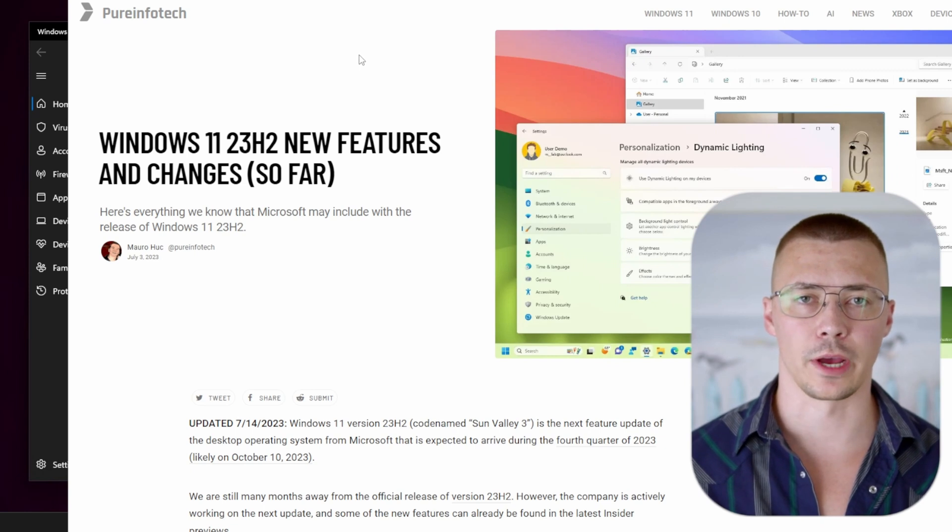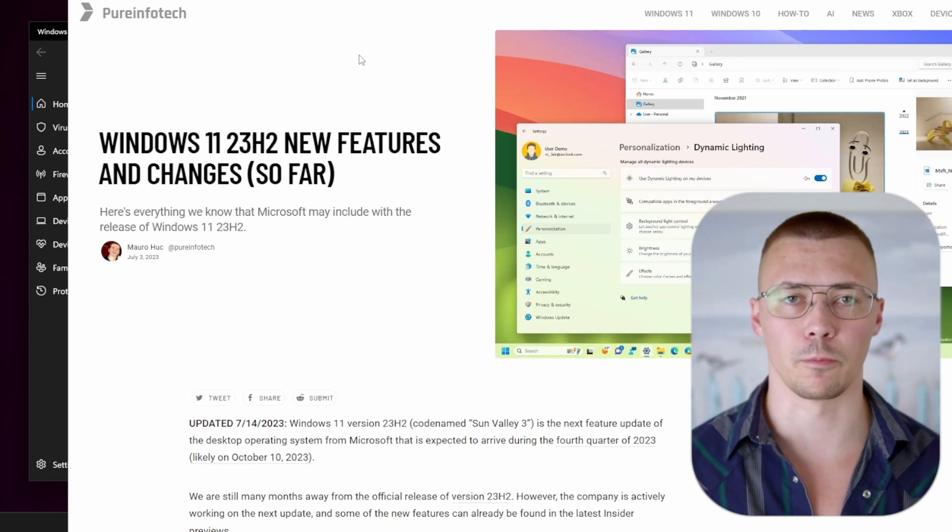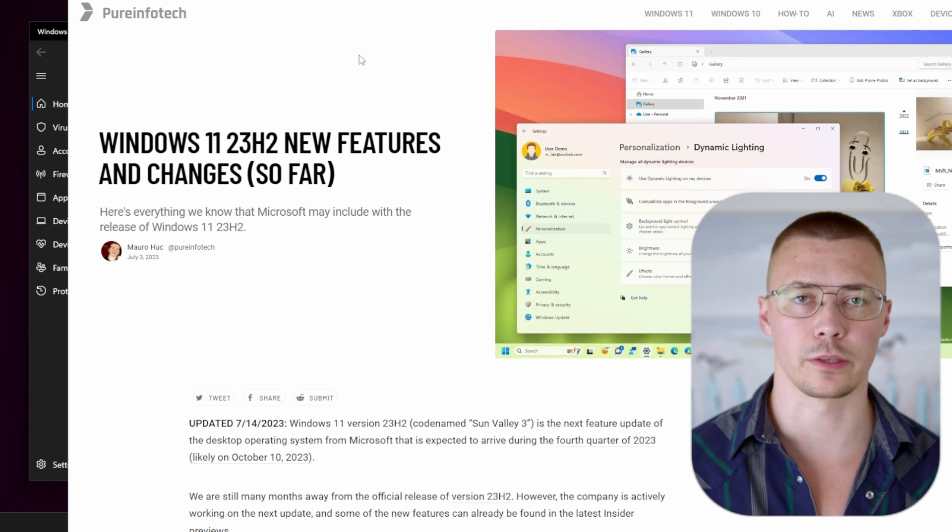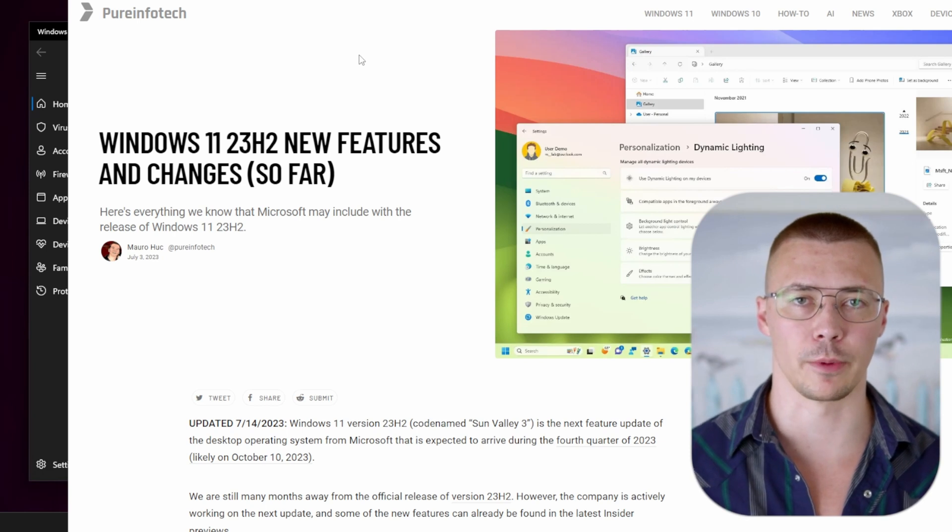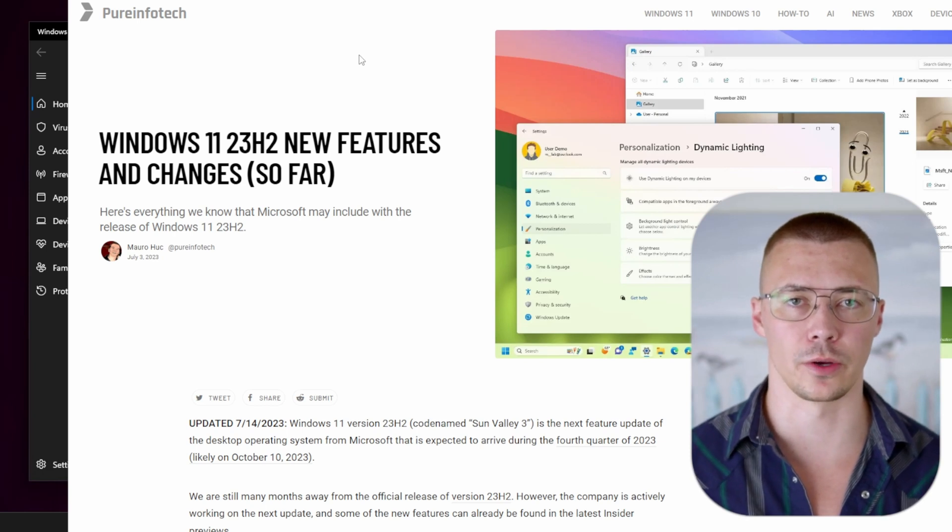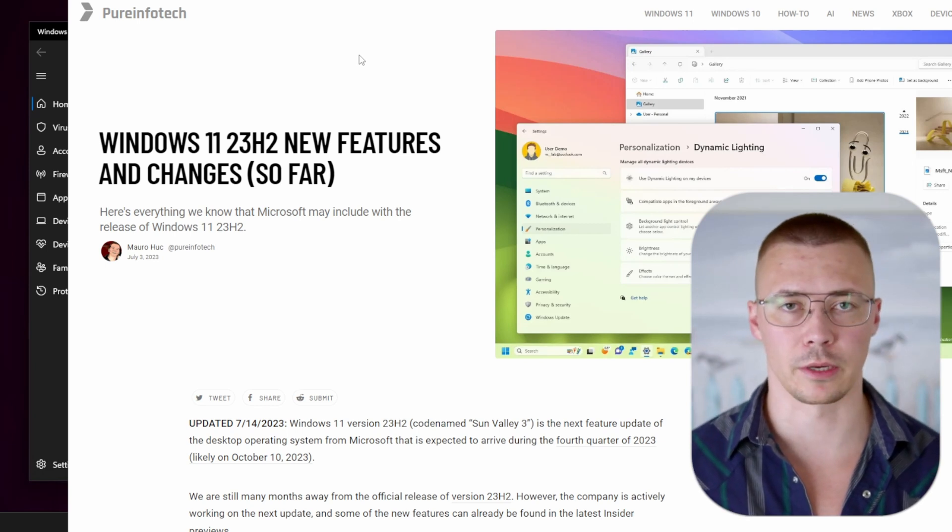All right, welcome back to the channel. Today we're going to talk about some big changes that are upcoming in Windows. The 23H2 update is going to be coming out here pretty soon, looking like probably sometime around October.